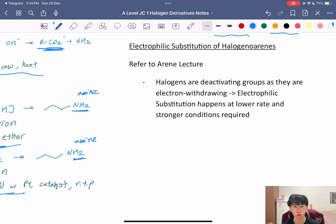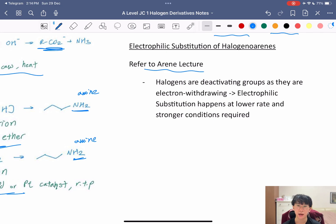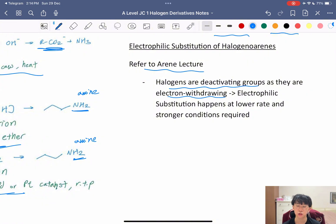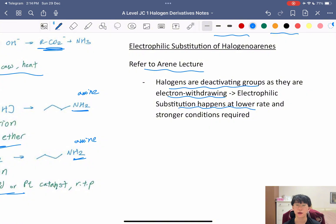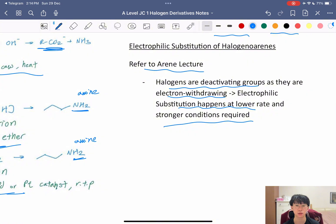What reactions can haloarenes undergo? The benzene ring is still reactive and can undergo electrophilic substitution — refer to my arenes lecture. Note that halogens are deactivating groups: being electronegative, they withdraw electrons from the benzene ring, so electrophilic substitution occurs at a lower rate and requires stronger conditions. For example, for nitration you would use a temperature greater than 55°C.